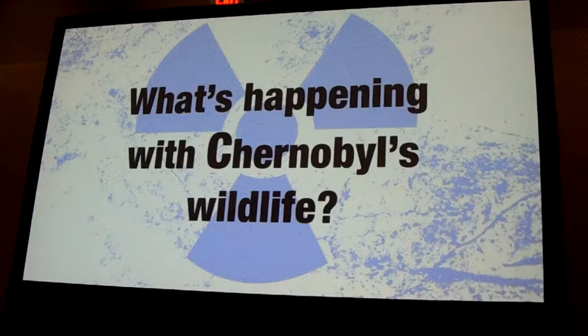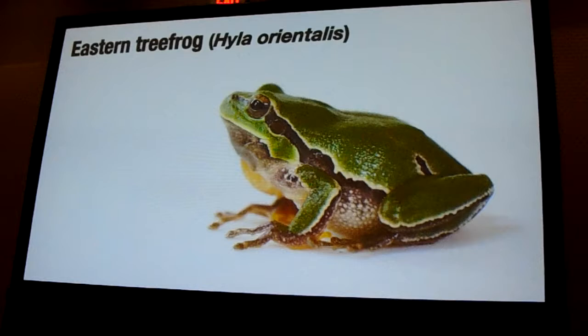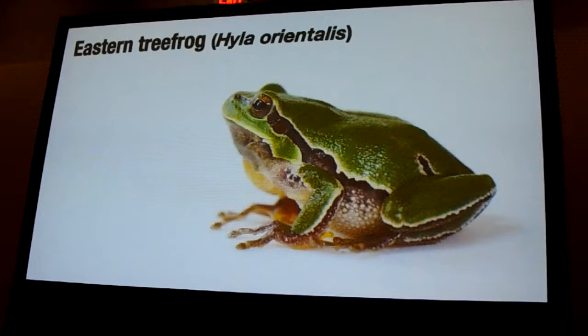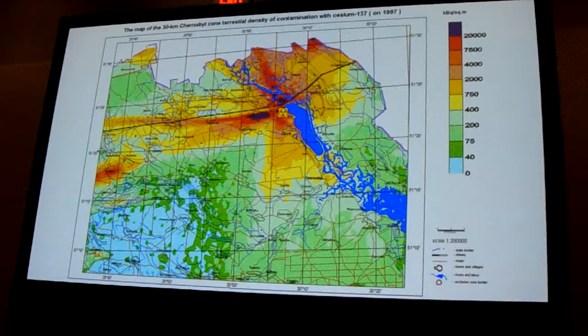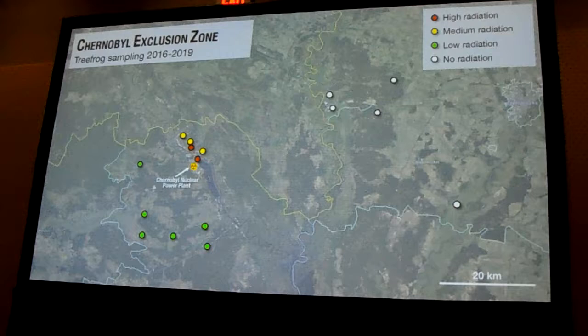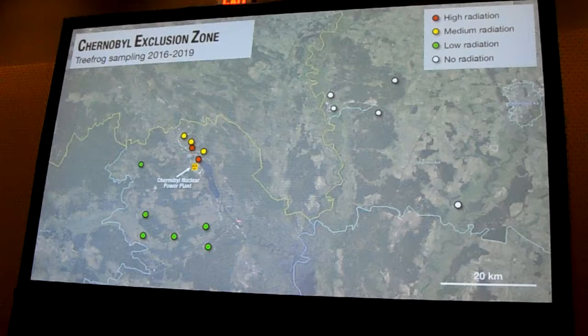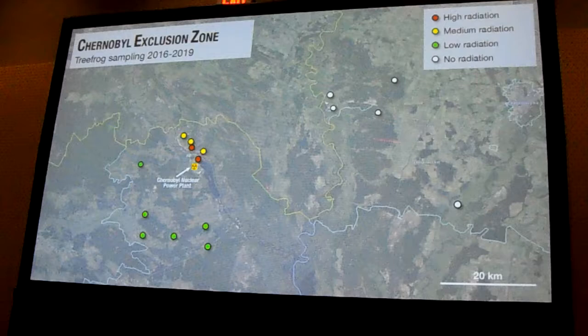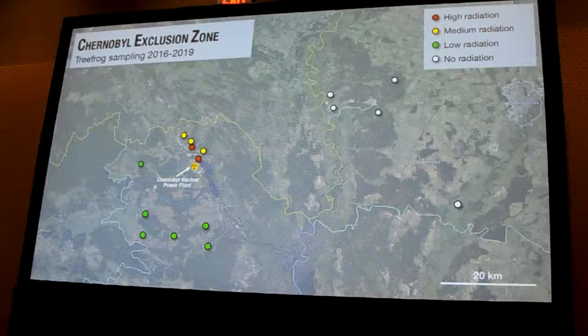For answering this big question, we work with our favourite study organism, the amphibians. In particular, most of the studies we have been developing are with the Eastern tree frog — a small and rather terrestrial frog that lives all across the Chernobyl exclusion zone. We have been sampling this species all across a gradient of radioactivity, from the really highly contaminated places near the power plant, to medium contaminated places, to areas with low radiation levels still within the exclusion zone, and also using some areas outside the exclusion zone as external controls.